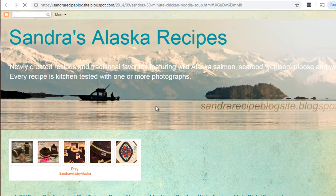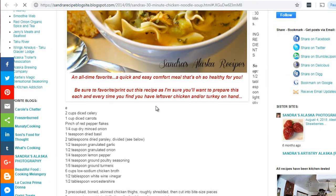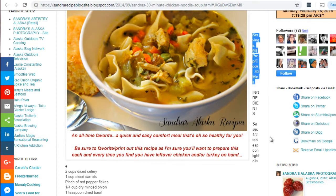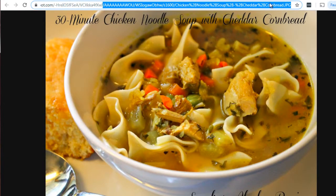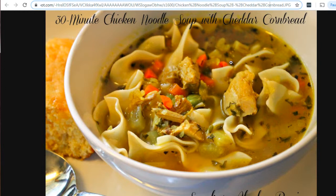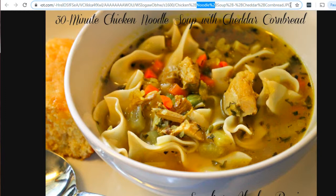We can see this is Sandra's Alaska Recipes. We scroll down — the image is a little big, and the text wrapping it may not really relate to the keyword.